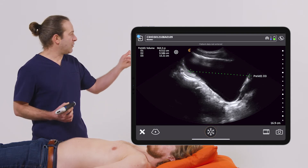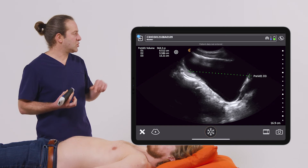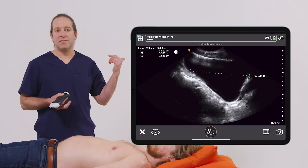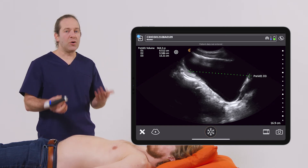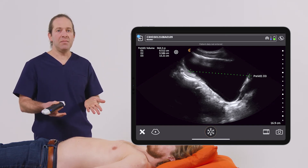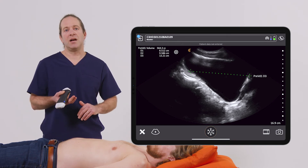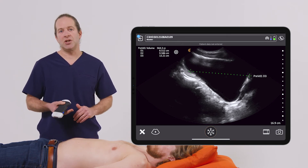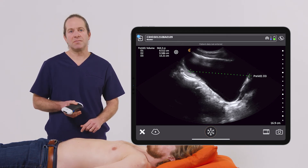The app itself will calculate for me the pre-void residual of 564 cc's in this case. I can perform the same scan again post-void, to compare the two and see if there really are signs of urinary retention to help facilitate my diagnosis.